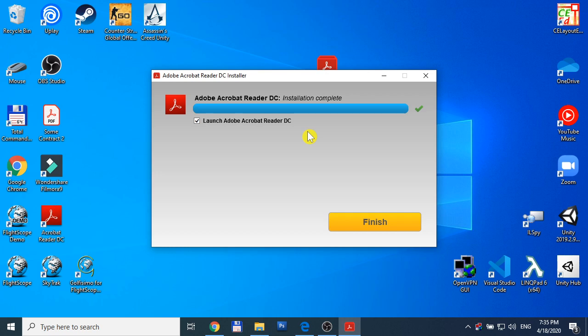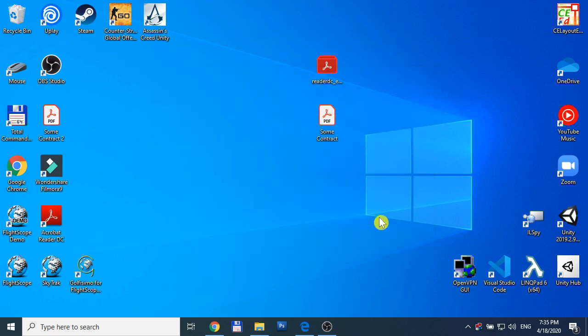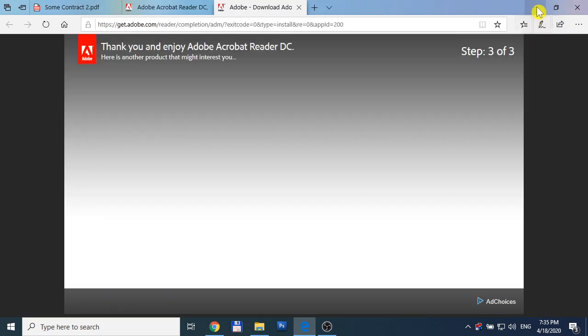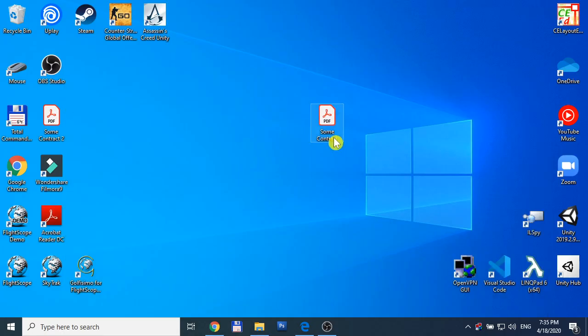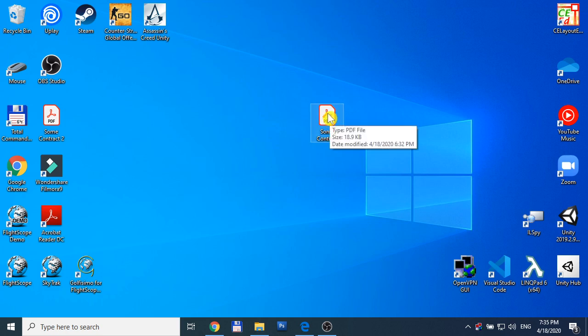After you have it installed, Acrobat Reader becomes the default program for opening PDF files. Now we can open the contract.